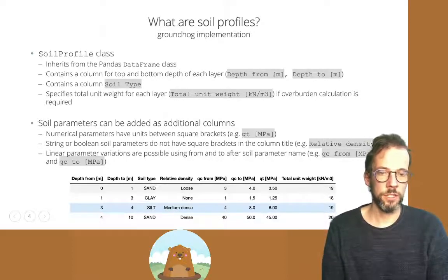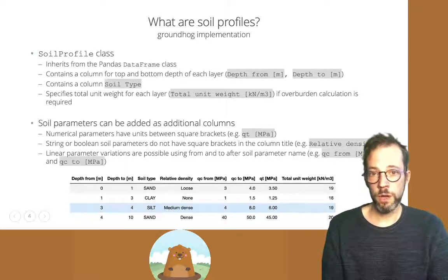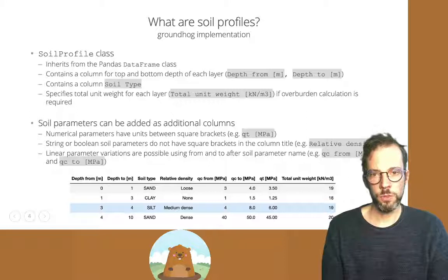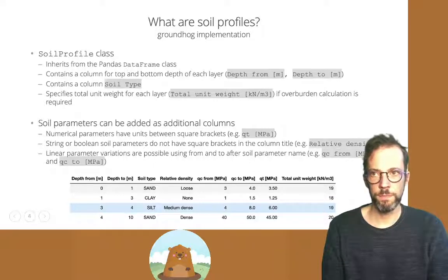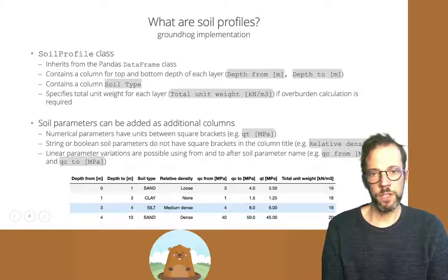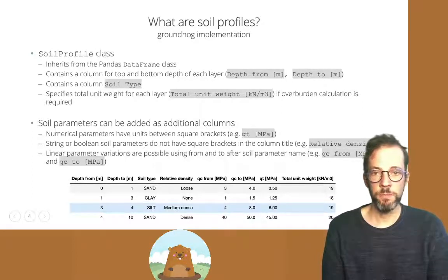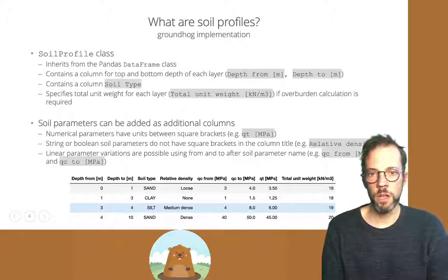Something more complex like a geological formation is possible too. Overburden stress calculations are required in many geotechnical applications, and if you specify a column total unit weight, you're set for good overburden calculations. We can add any number of soil parameters as additional columns to a Groundhog soil profile, though there are a couple of conventions. Numerical soil parameters need a unit between square brackets — for example, Qt [MPa].